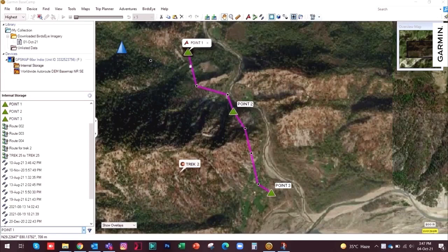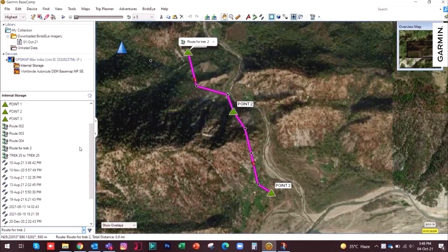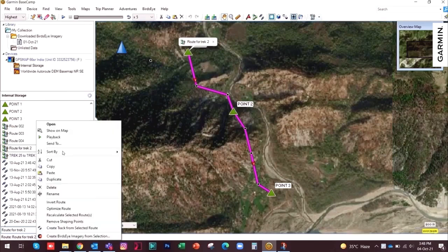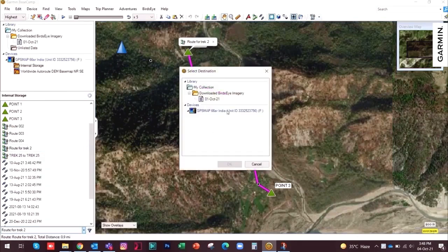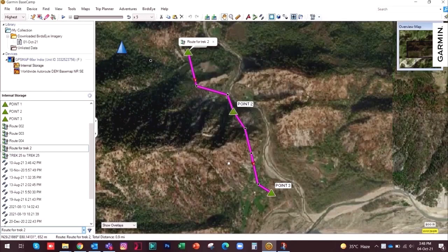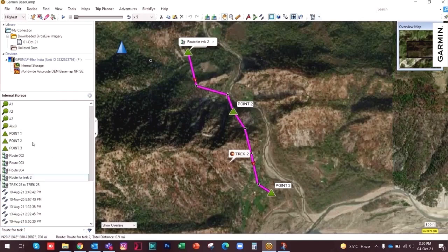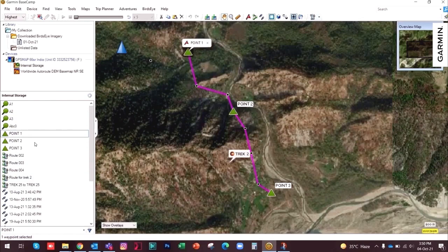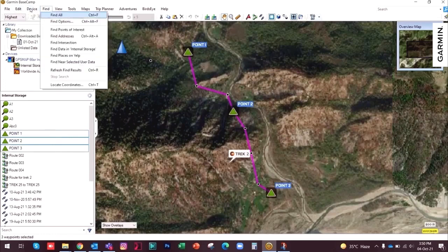Once you have made the route you plan to track, to send it to your handheld Garmin GPSMAP 66SR or the new 65S, just select the route — it will be highlighted — then right-click on the left side panel and send it to the device. The route has been sent to the device successfully. Another way to send data is to control-click to select multiple waypoints, then go to Device and choose Send to Device, then Send Selection.